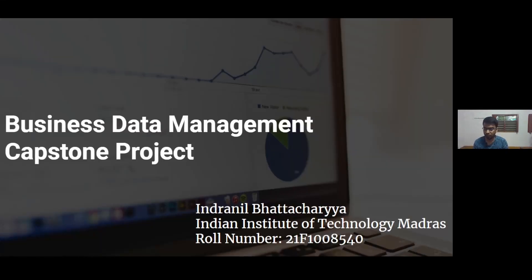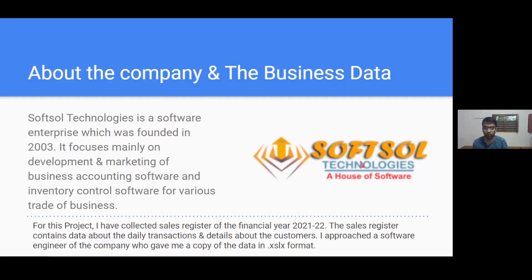Hello everyone, my name is Indonit Bhattacharya and this is my Capstone project for the Business Data Management course. For this project I have collected the business data from a company called Software Technologies. They are a Kolkata-based IT company and they provide IT and GST related software solutions to business owners.